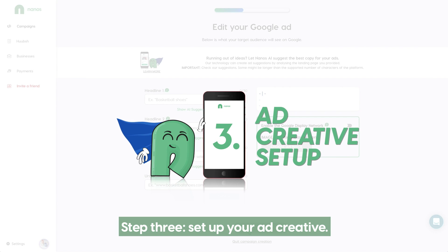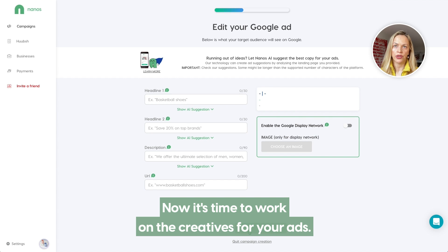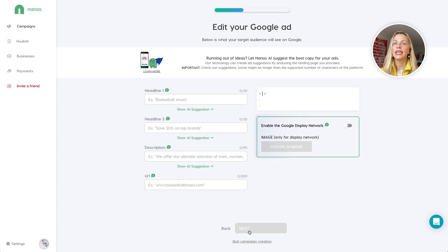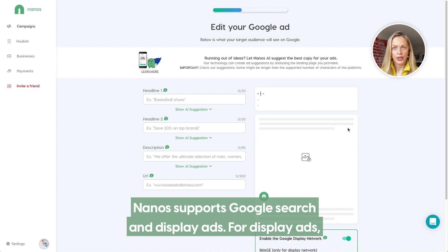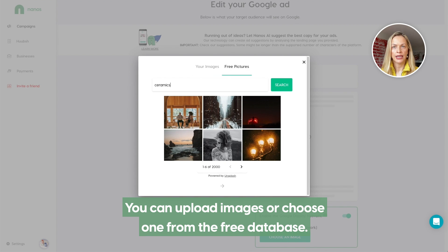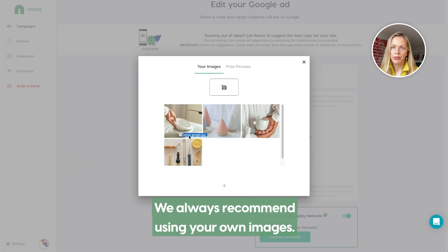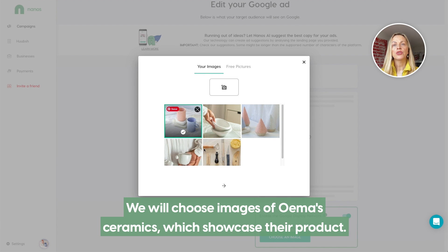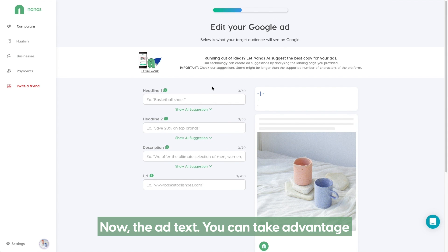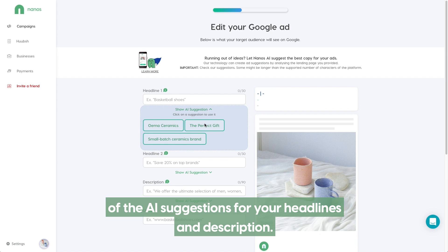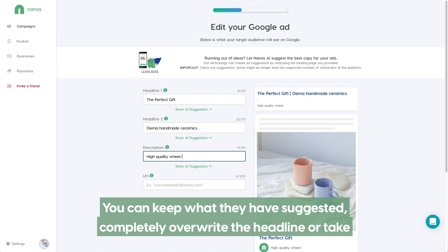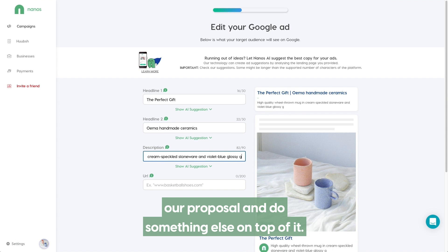Step 3: Set up your ad creative. Now it's time to work on the creatives for your ads. As we chose all three platforms for our campaign, we'll start with Google. Nanos supports Google search and display ads. For display ads, you need to choose your image. You can upload images or choose one from the free database. We always recommend using your own images. We will choose images of OIMA ceramics which showcase their product. Now the ad text — you can take advantage of the AI suggestions for your headlines and description. You can keep what we have suggested, completely overwrite the headline, or take our proposal and do something else on top of it.